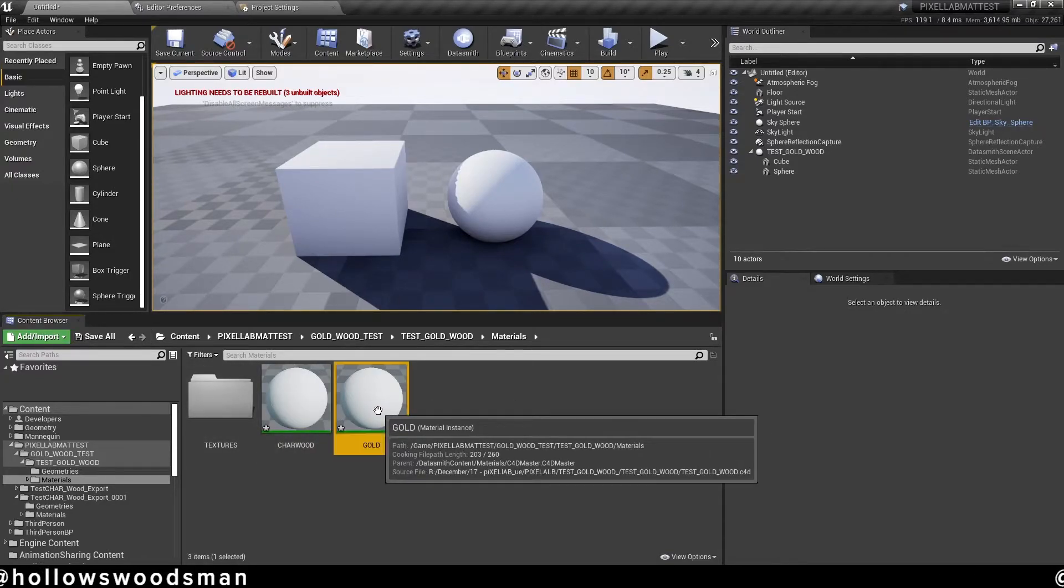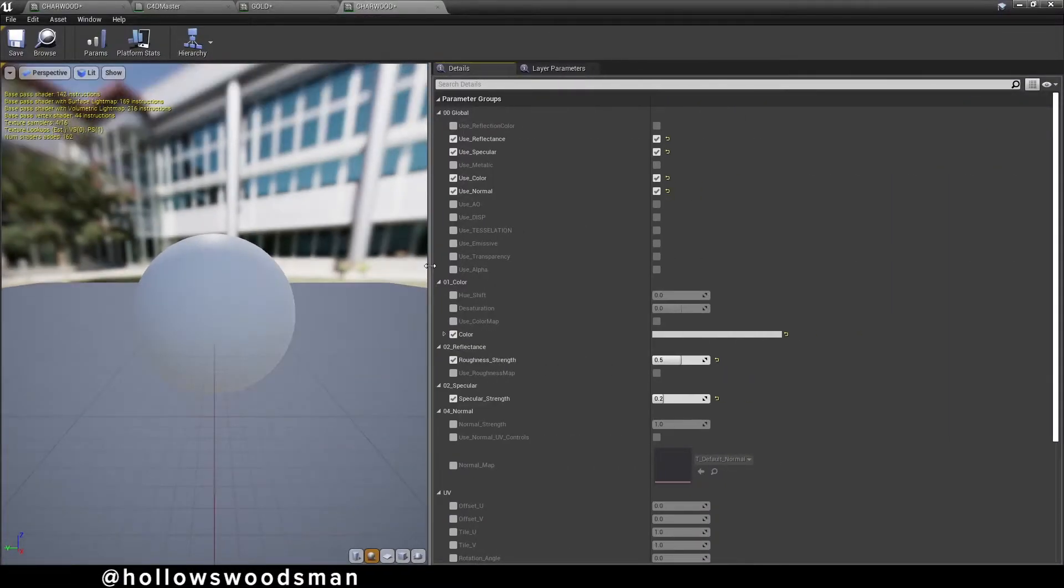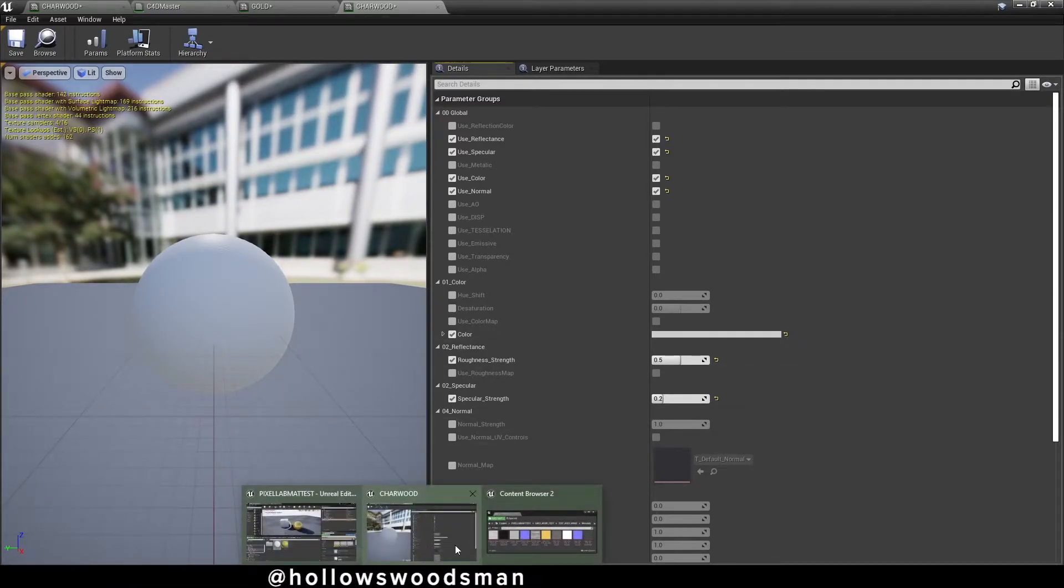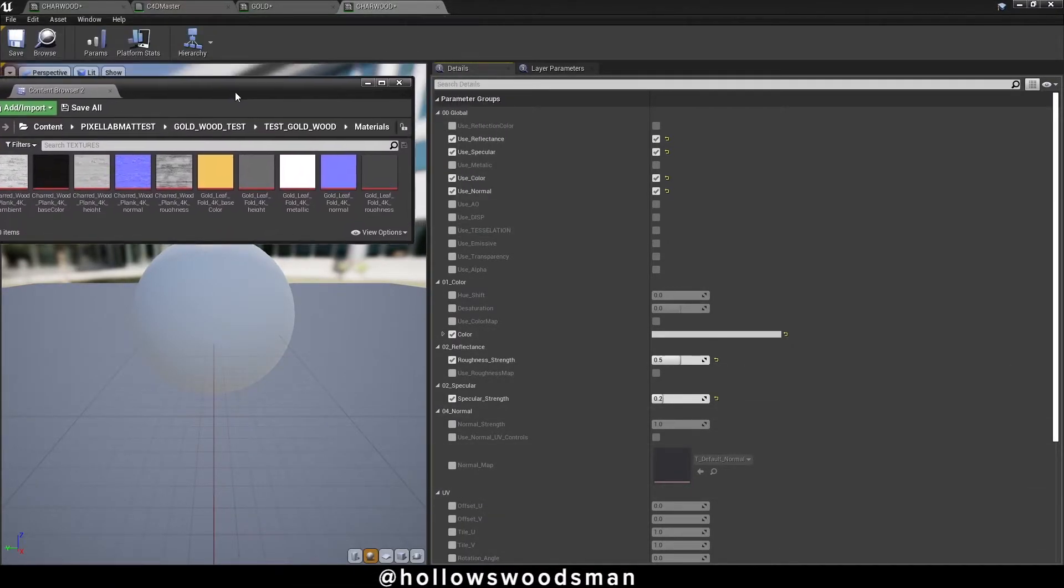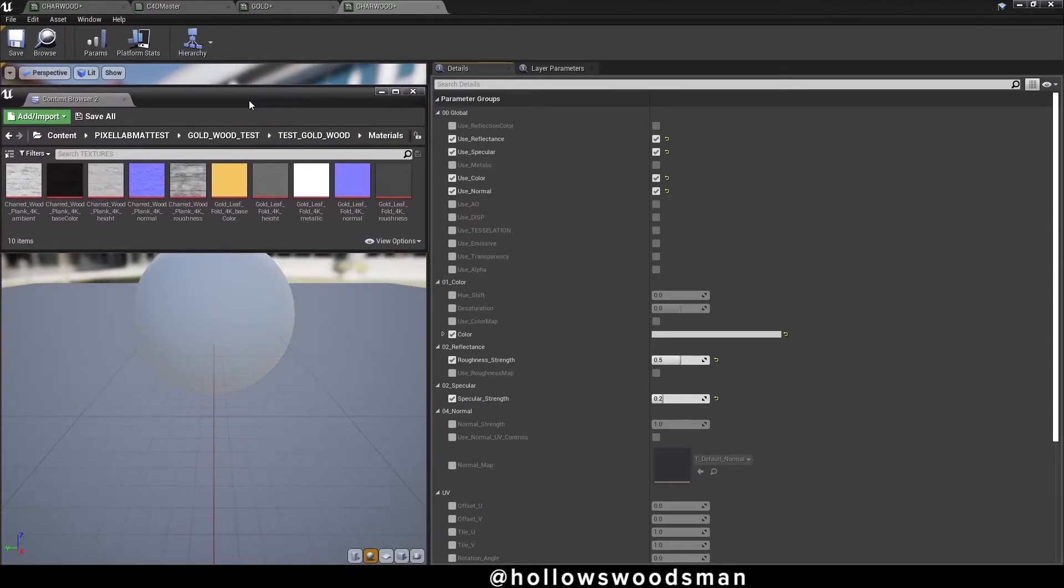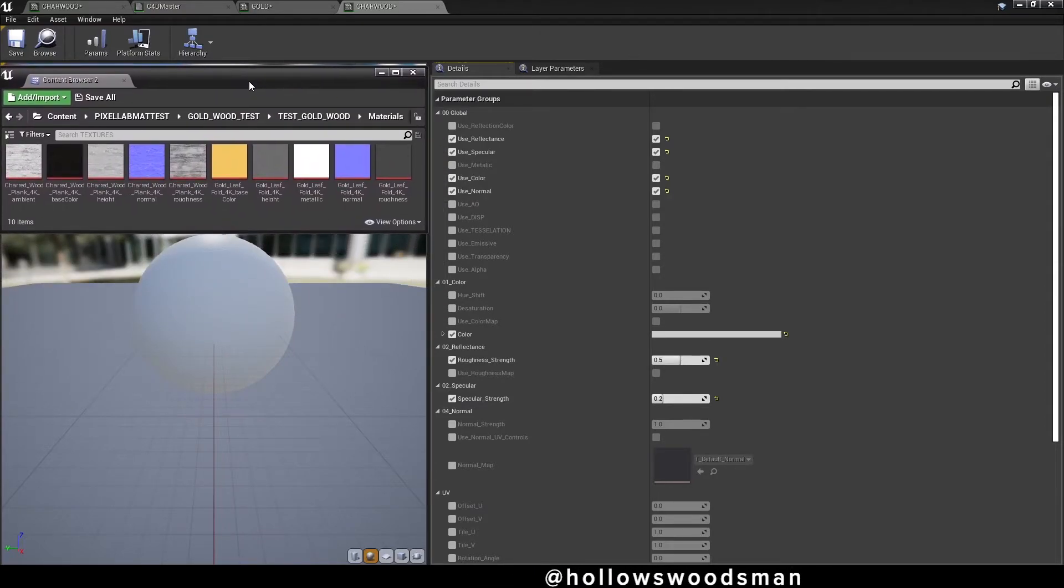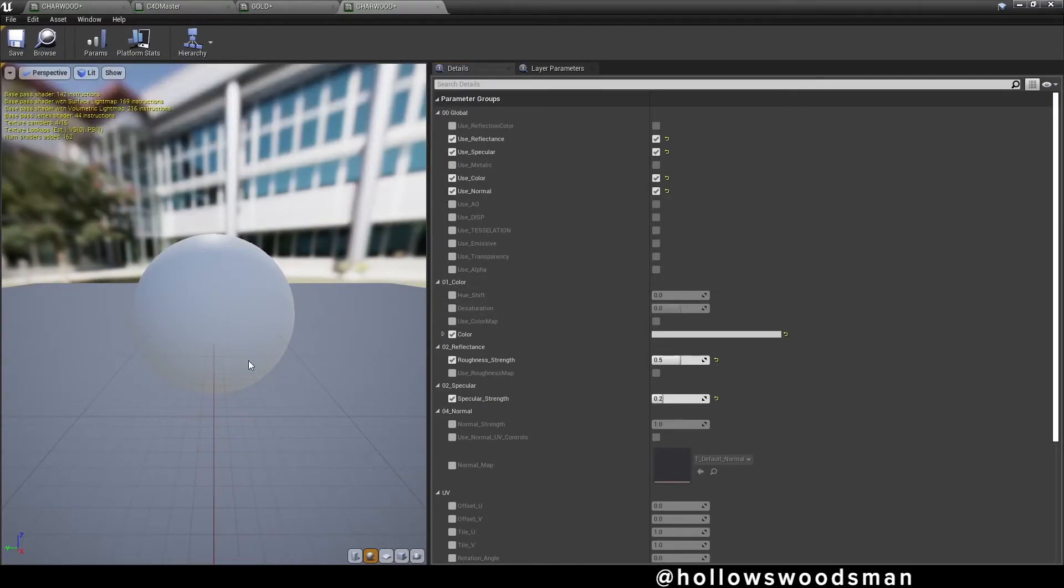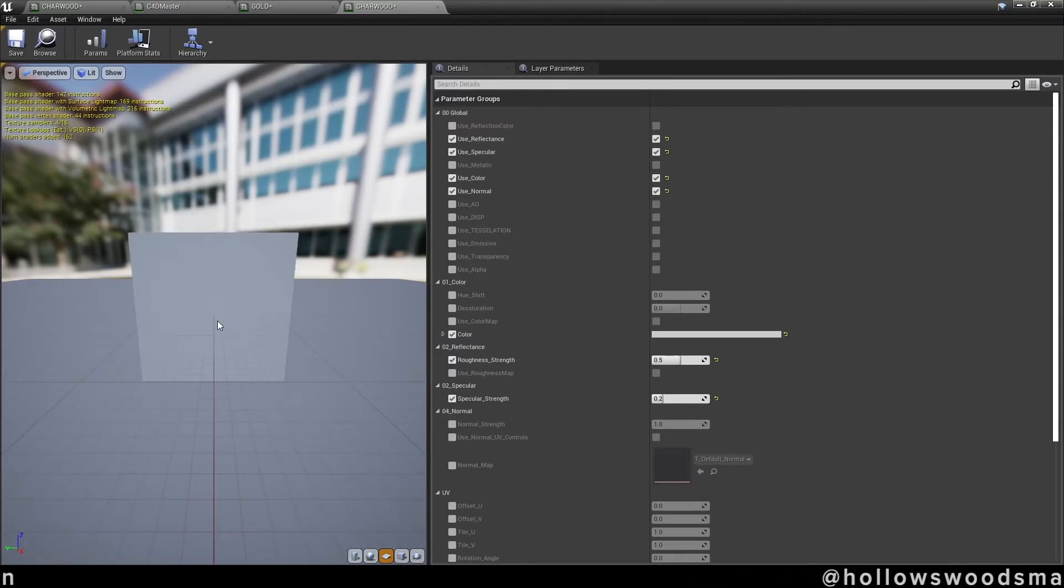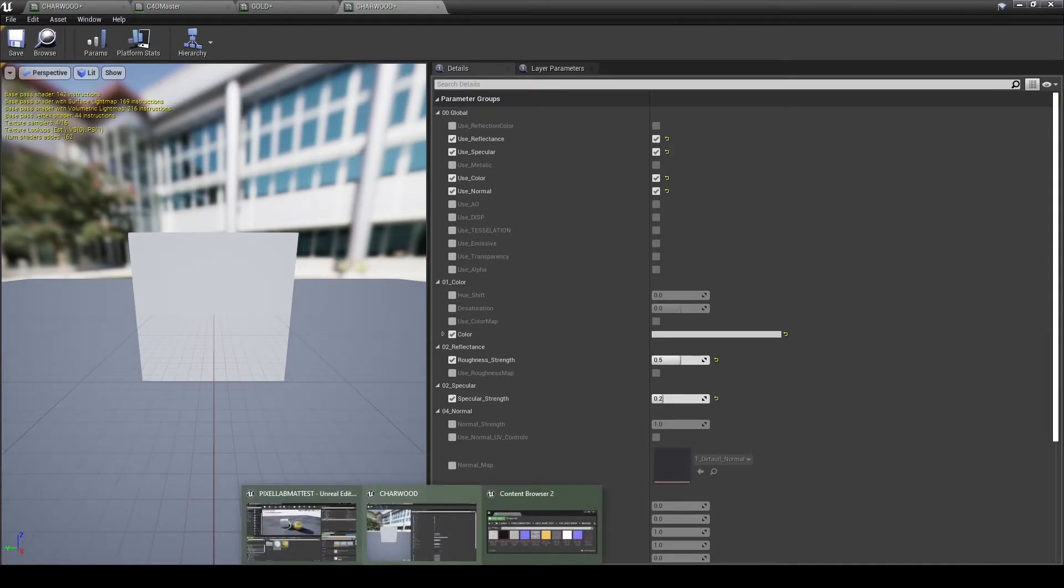Double click on charred wood and let's get mapping this. I work on a double screen and find it highly effective, but since this is a tutorial, I'm opening up a second content browser window and trying to swap back and forth between that browser window that has our imported textures and the material instance where we map those textures.